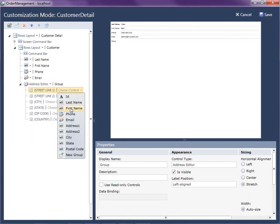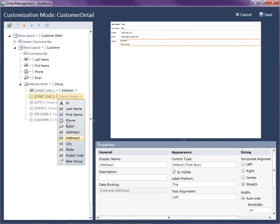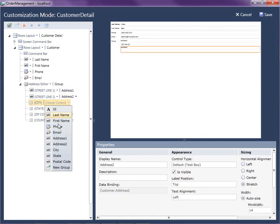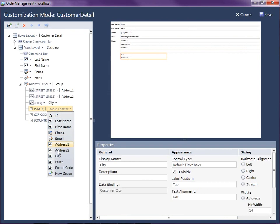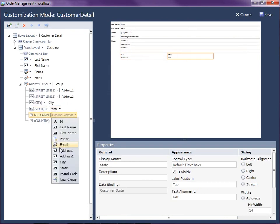Okay, so now I'm just going to go ahead and select the line one, address line two, the city, state, and postal code.